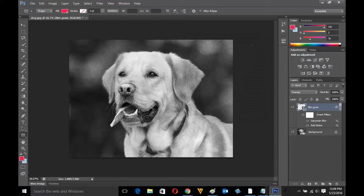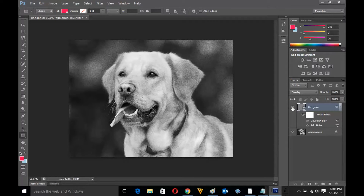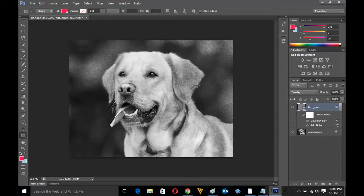Now you can see I have small dust-like particles or noise on this picture. If I turn off this effect I can see the original smooth image, and if I turn it on I can see the small particles or the noise on the photo. This is how we can apply the film grain effect in Photoshop.